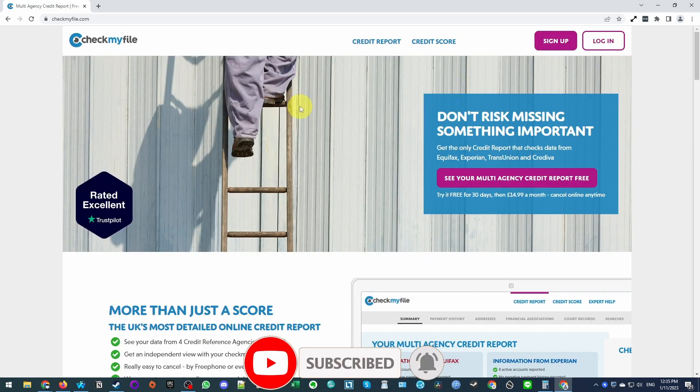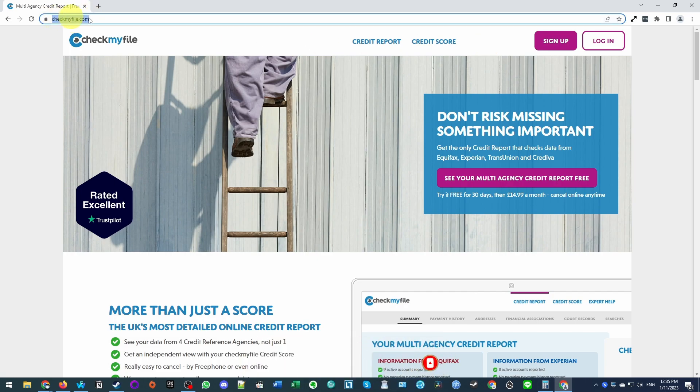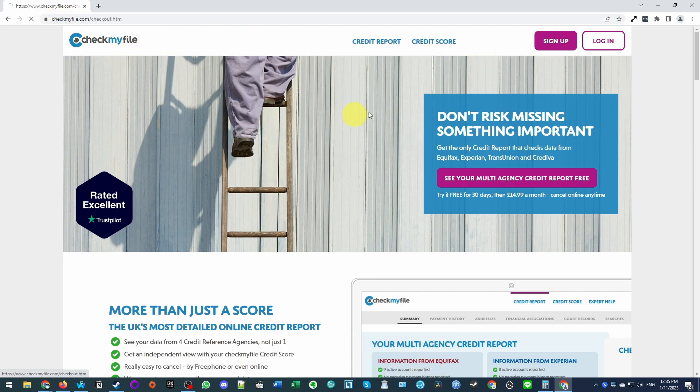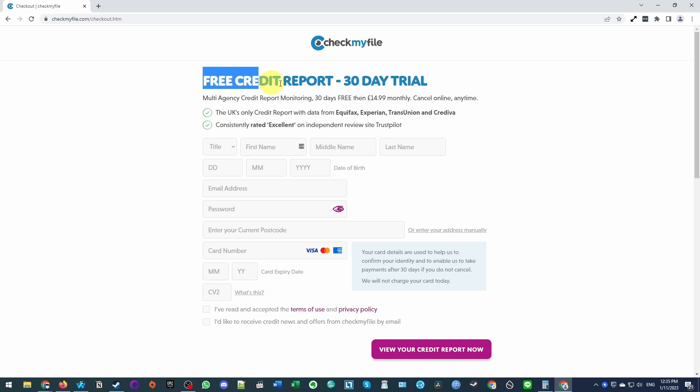So it's pretty straightforward. All we need to do is to go to the website CheckMyFile.com and then I'm going to press the sign up button here. So here all we need to do is to make a 30-day free trial and we need to create our accounts.